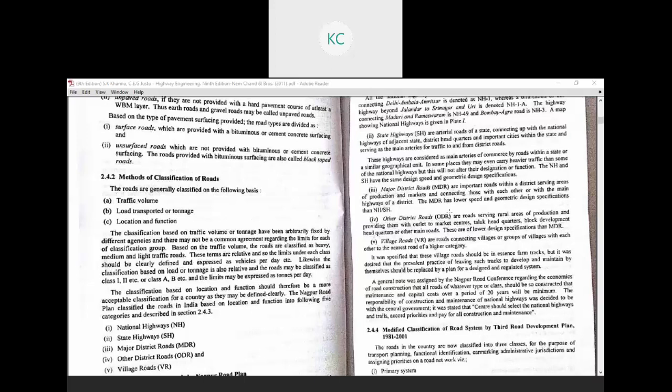The major district road connects two particular areas of a city or connects two smaller cities through the road network. The next classification is Other District Roads. These roads serve rural areas of production and provide outlets to market centers, Taluka headquarters, block development headquarters, and other main roads.